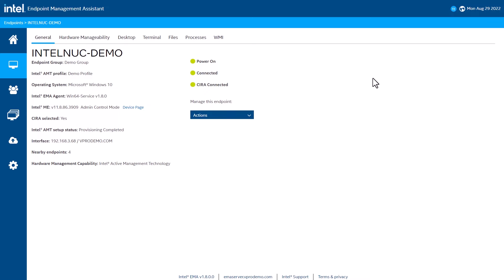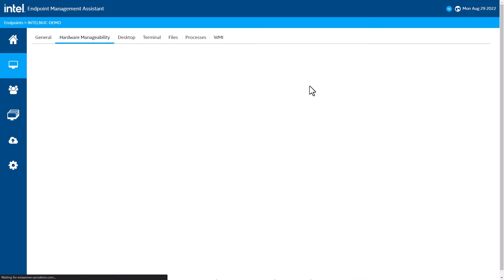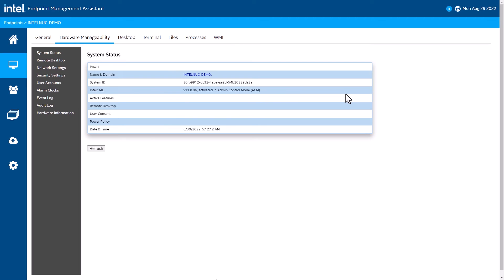This is where all the hardware level manageability happens. Clicking on the tab displays some basic information about the system, such as the firmware version that is running, that the device is powered on and is plugged in.